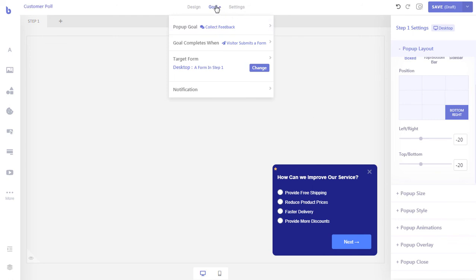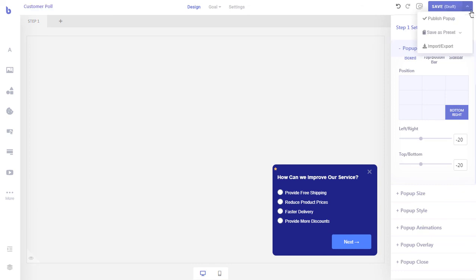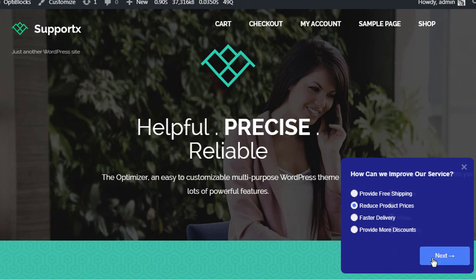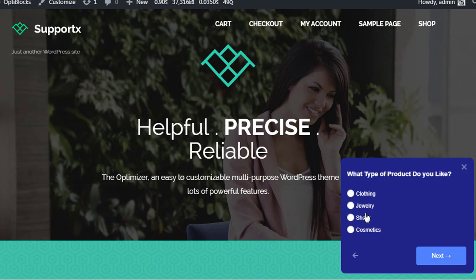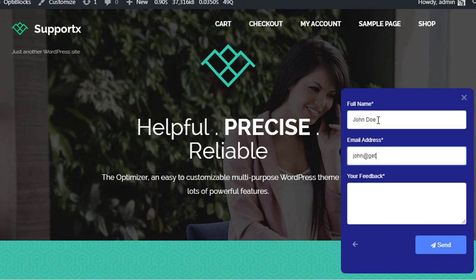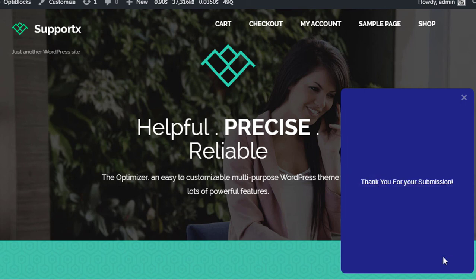Finally, let's save the pop-up and publish it, and go to our front end and test out our newly created survey pop-up. Let's test the pop-up. That's it. Now when a user submits the survey form, an email will be sent to you that will contain the survey data.